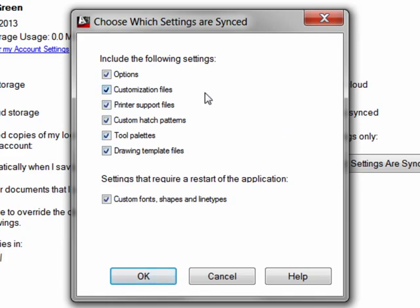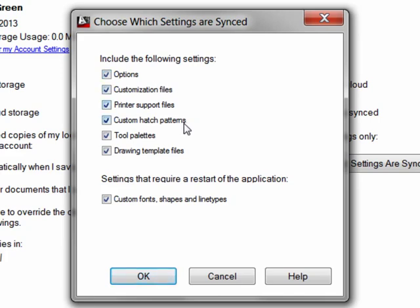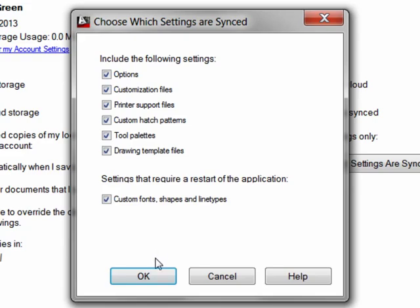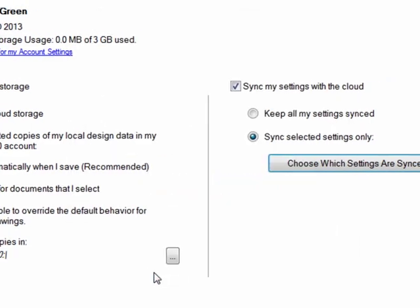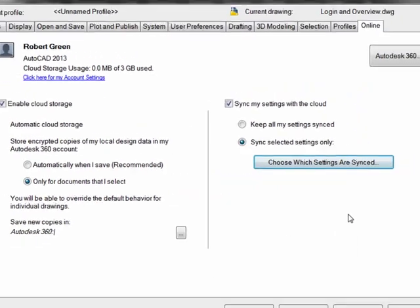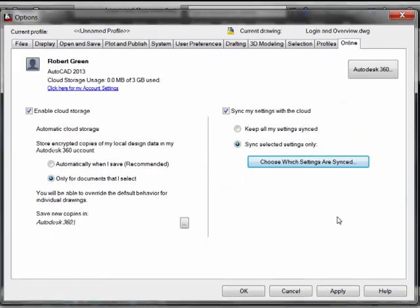All of your options, CUI, printer files, hatch patterns, tool palettes, templates, fonts, shapes, line types. So what we can very quickly start to understand is that everything that makes my AutoCAD operate the way I want it to operate is actually being backed up to the Autodesk 360 cloud environment.